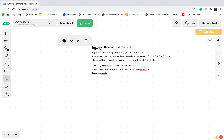In example 1, once we add all subarray sums to the array list we would have those values, and then after sorting the array list it would be 1, 2, 3, 4, 5, 6, 7, 9, and 10.